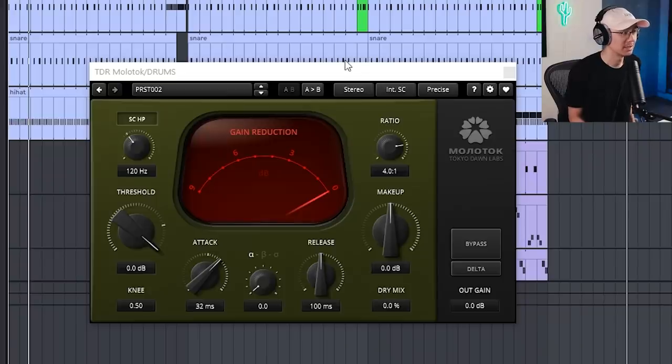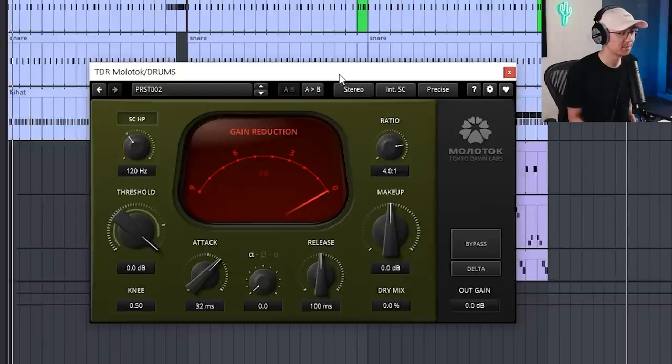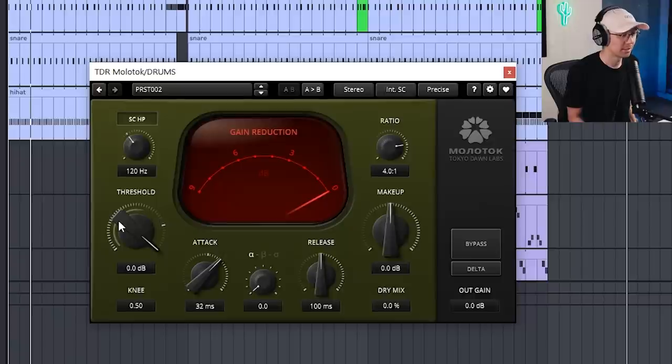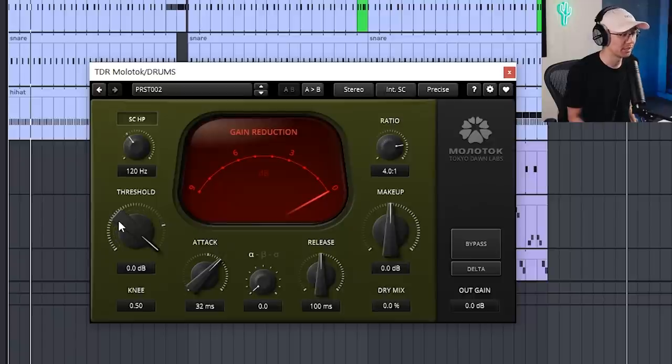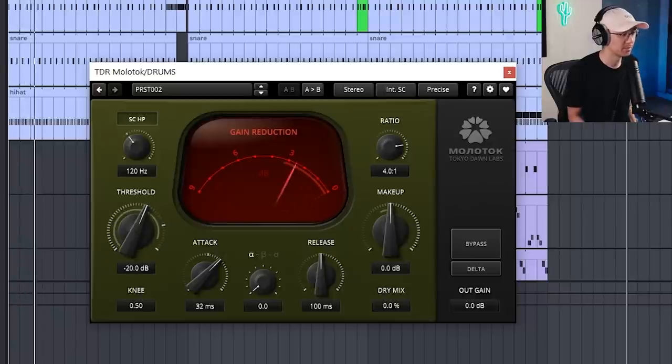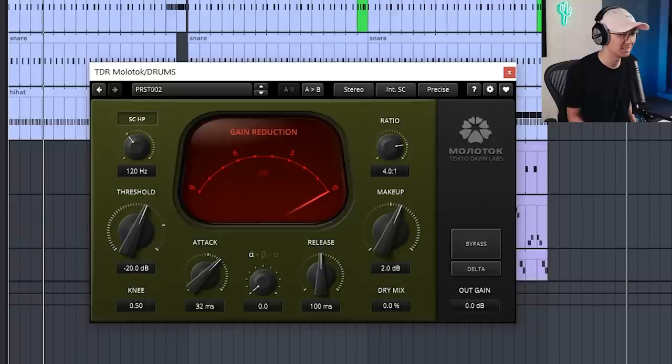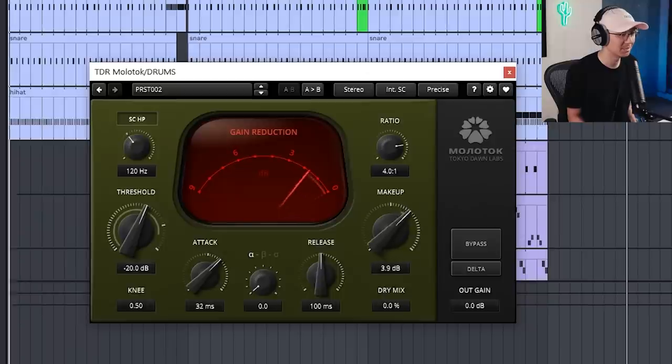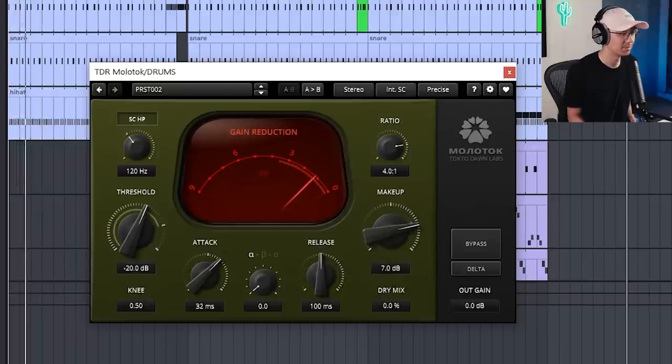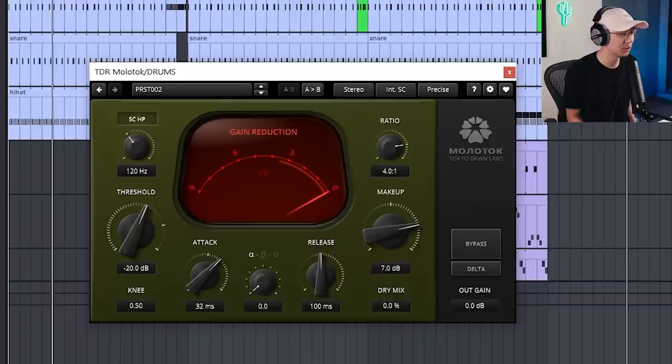So here I got TDR Molotok on my drum bus. Here's the drums dry. I'm gonna bring the threshold down and then we can increase the makeup. Notice how the drum sounds a lot more glued together.